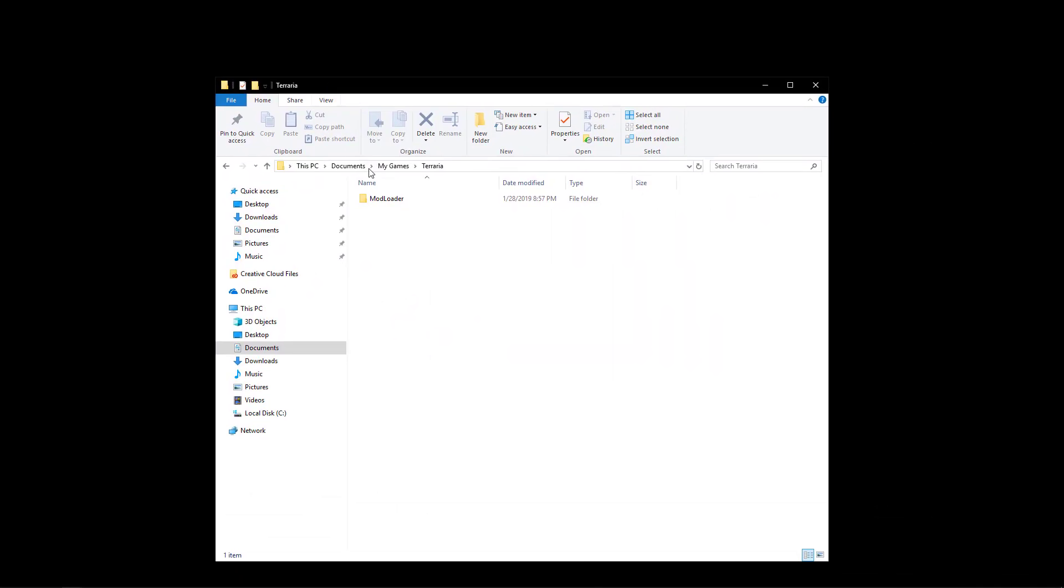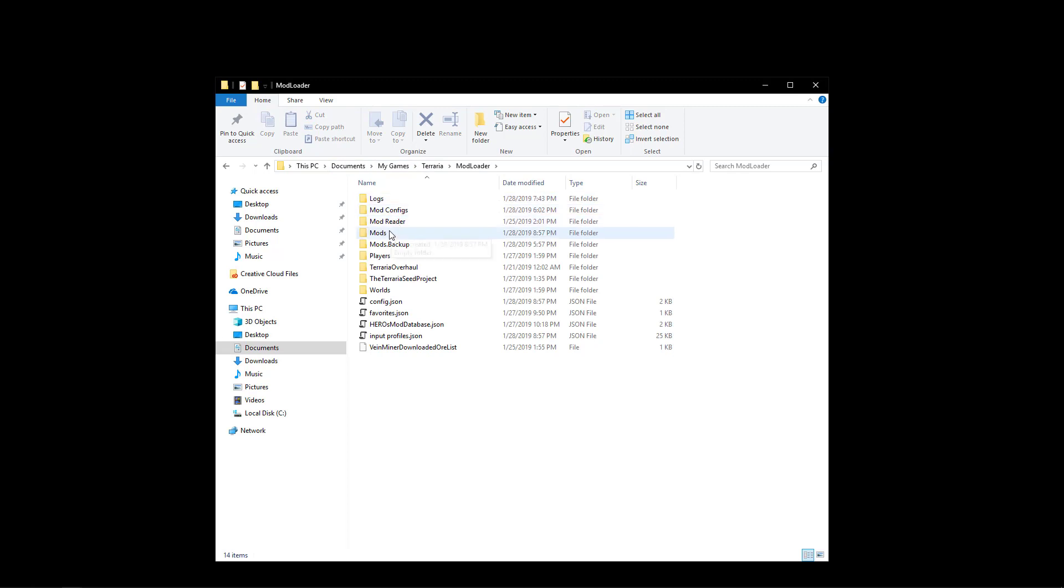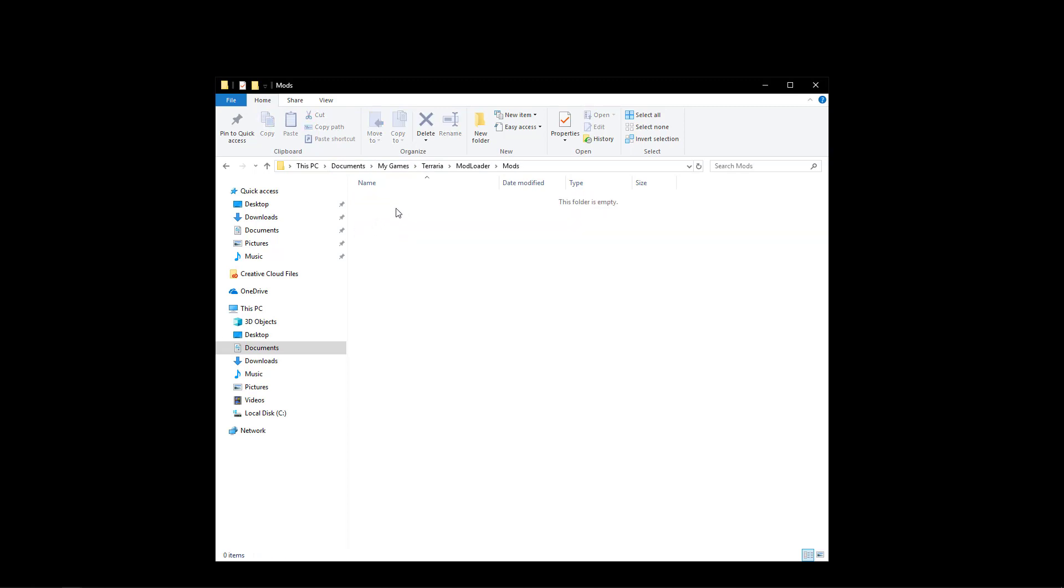And while we wait for that to load we can go ahead and go over to our Terraria folder. So after your first time opening it you'll go into Documents My Games Terraria modloader. And right here you'll see a mods folder whenever you first open it. Now if you don't have any mods installed this is what it will look like.